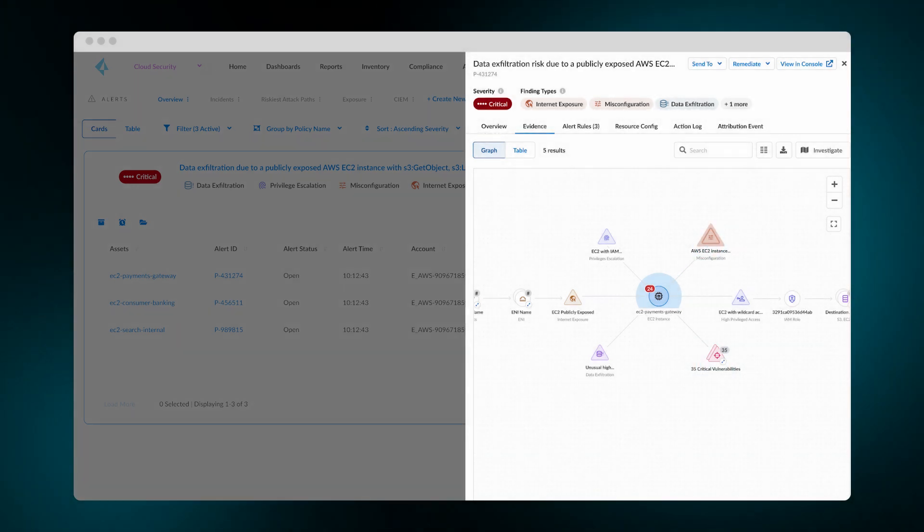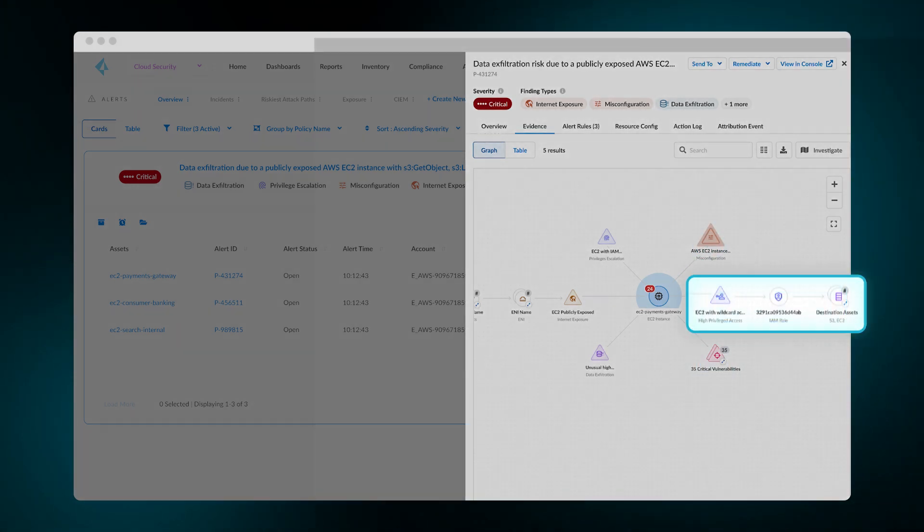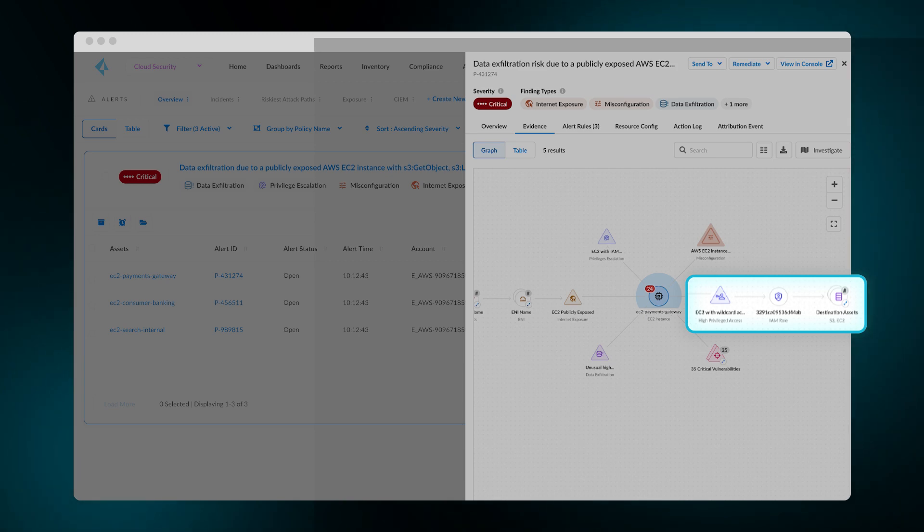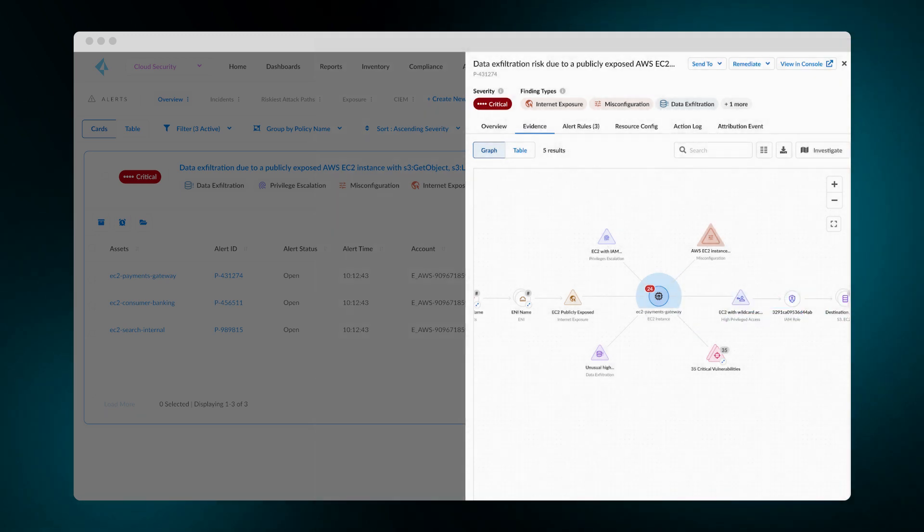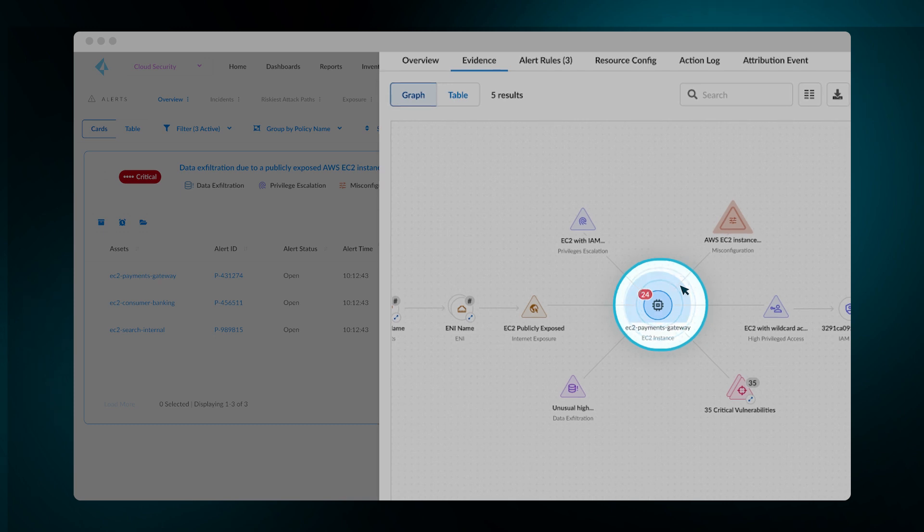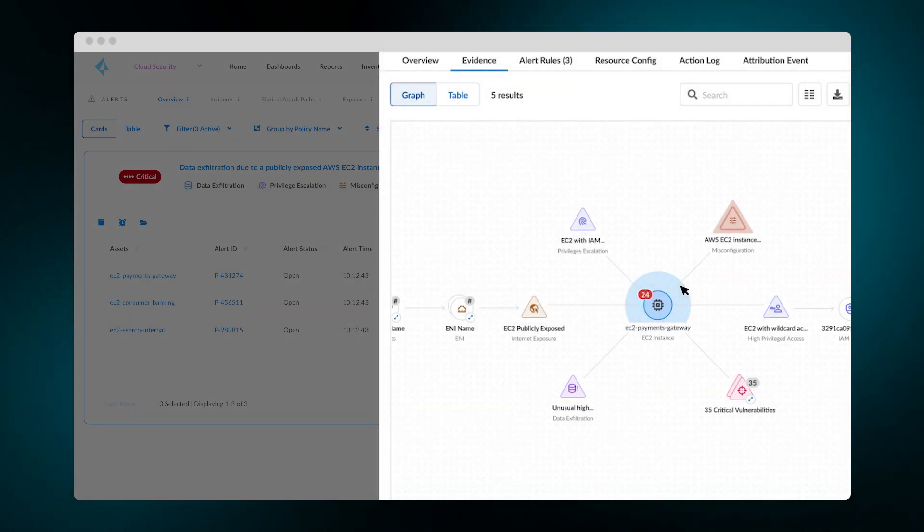Prisma Cloud also detects excessive permissions assigned to the workload, enabling lateral movement to sensitive data. What else can you learn from this view? Simply follow the blinking icon.